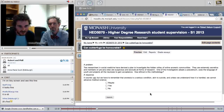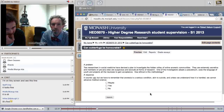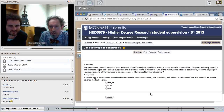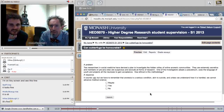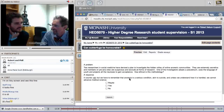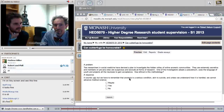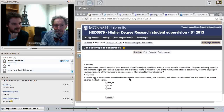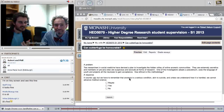How ethical is this methodology? The response is: 'It sounds ugly, but we have to remember that anorexia is a serious condition akin to suicide, and unless we understand how it is handled, we cannot advance medical science.' It looks like you've come to a choice. This is where you have to decide. Could we have some quick voting in the chat — yes, maybe, or no?